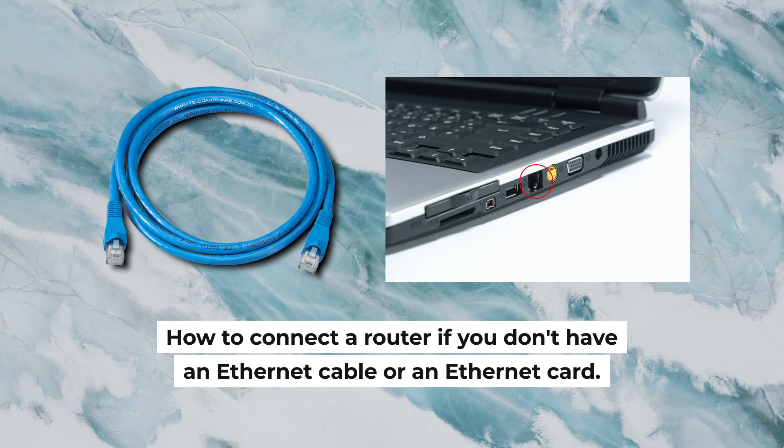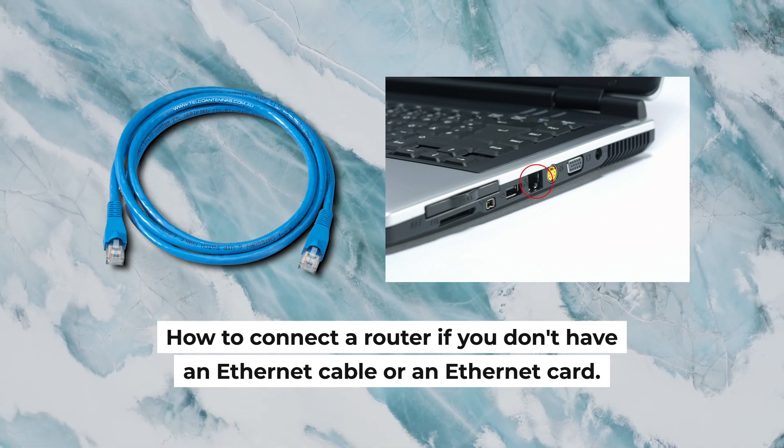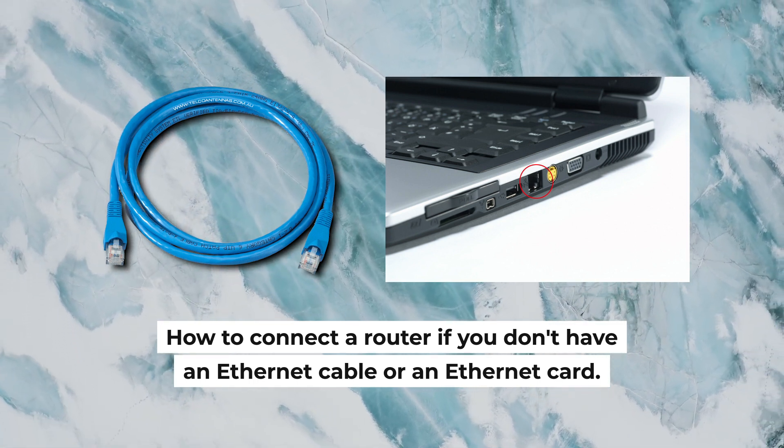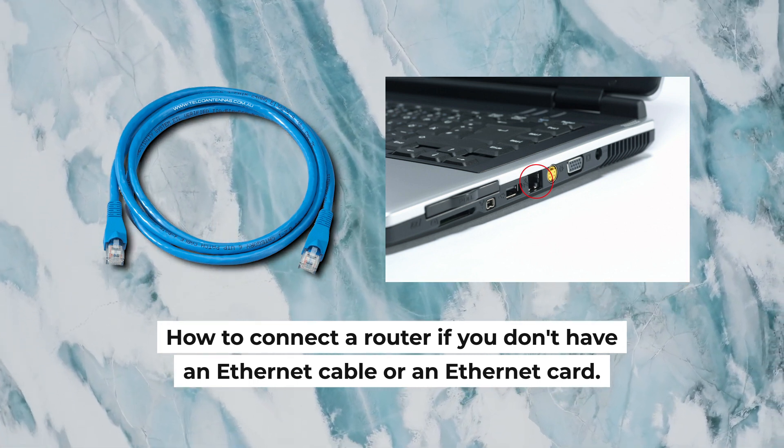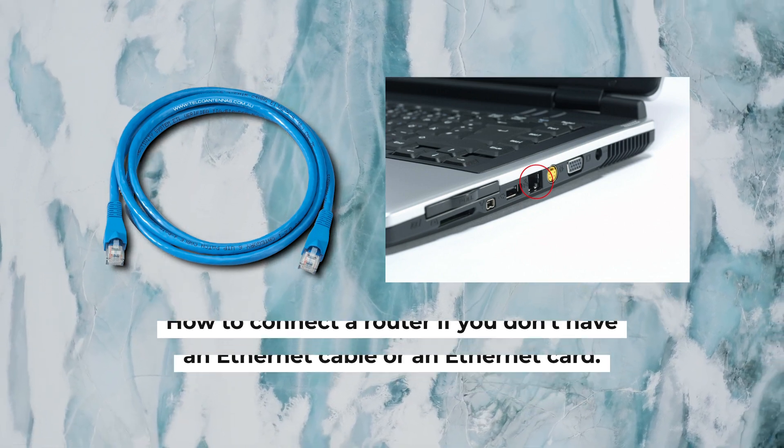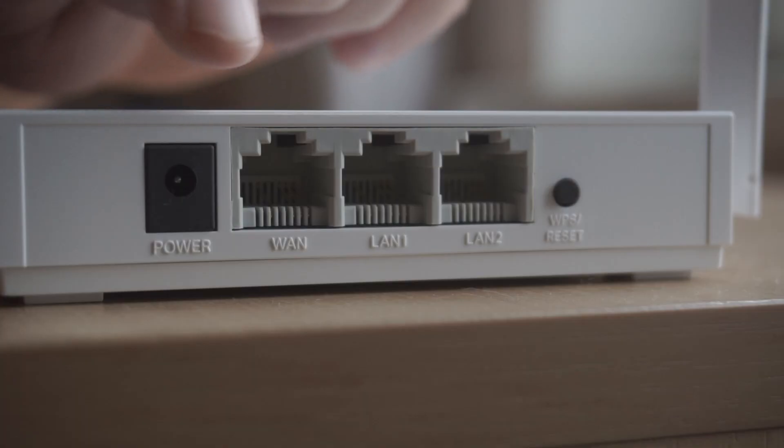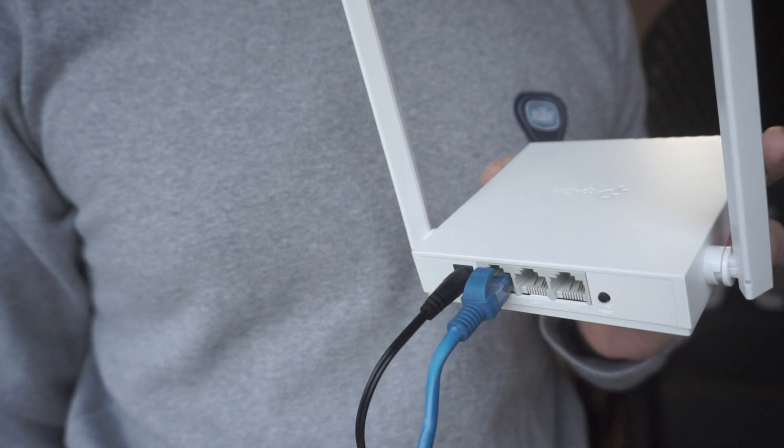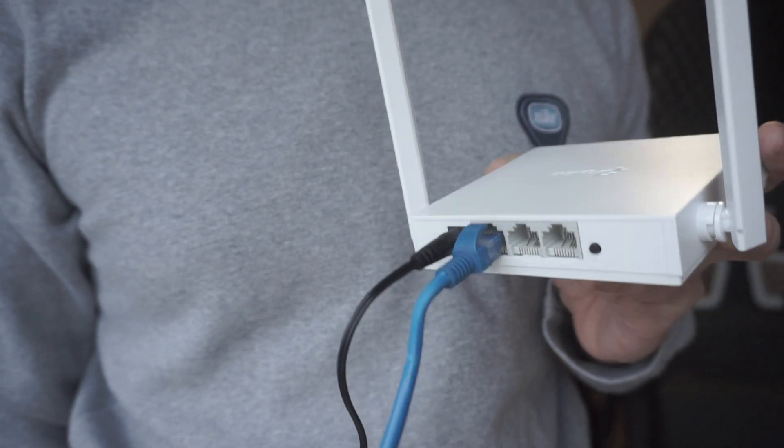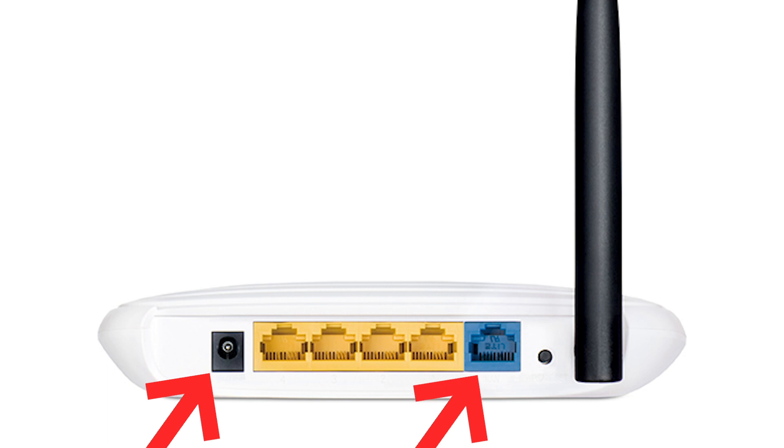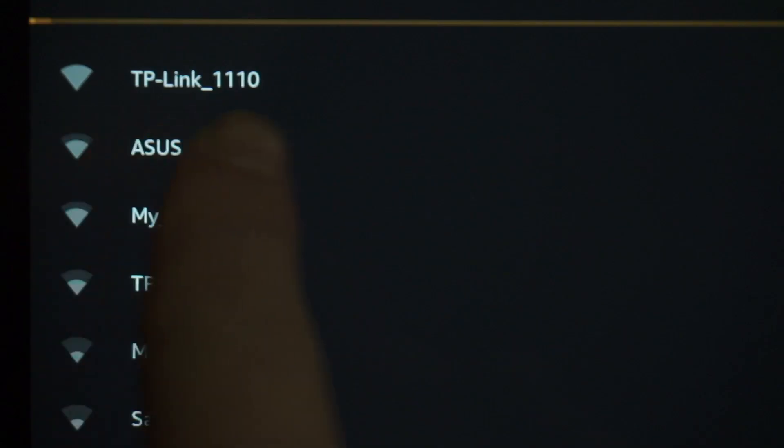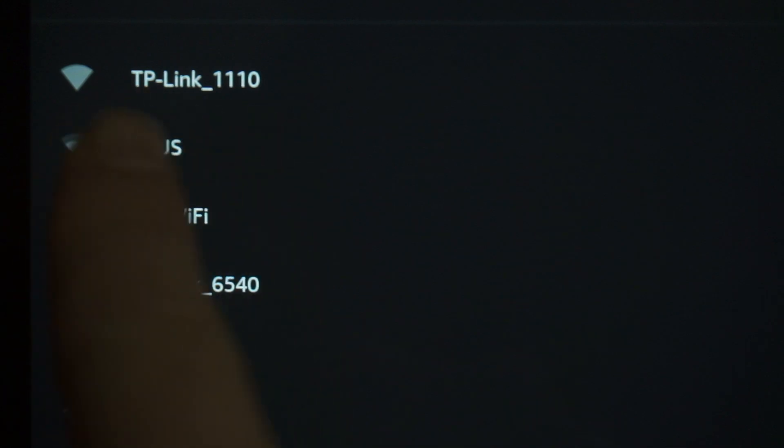But first, I will show you another method how you can connect the router if you do not have an Ethernet cable, or your computer does not have an Ethernet port. All you need to do is connect the router with the power adapter and the cable of your internet provider. When you do this, your router will immediately distribute Wi-Fi, but the internet will not be available.